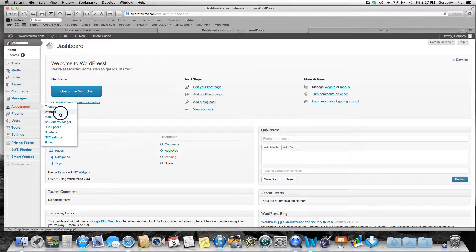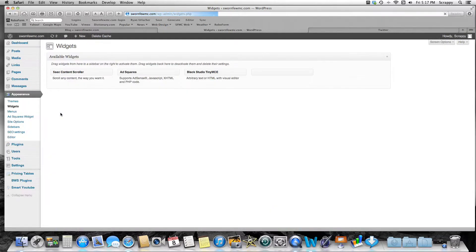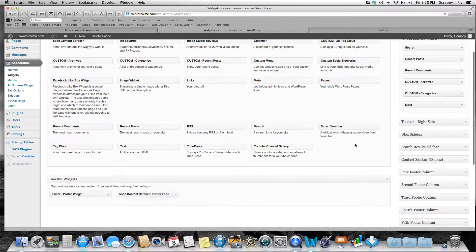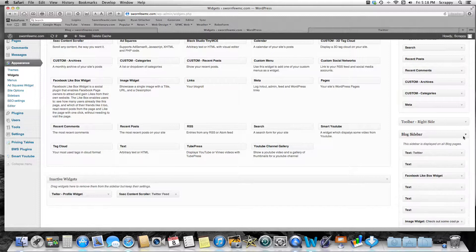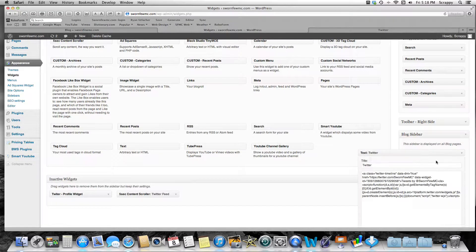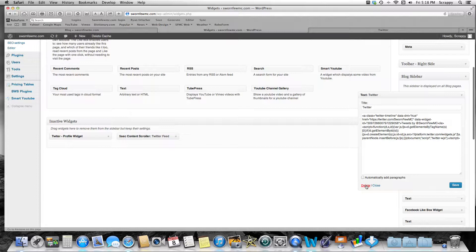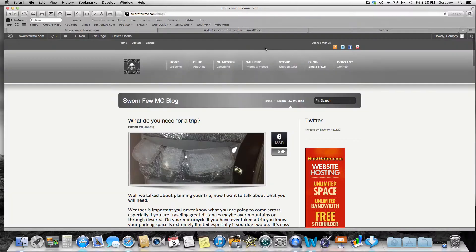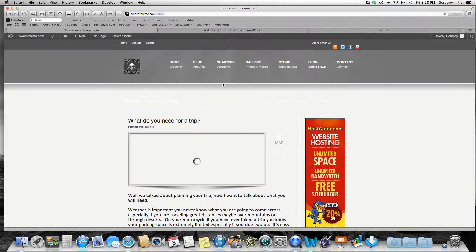I'm going to go to Appearance and Widgets. I made some other tutorials on adding sidebars and things — you might want to see those other videos. I'm going to go to my blog sidebar. I'm just going to delete this widget so I can show you how to do this from scratch.